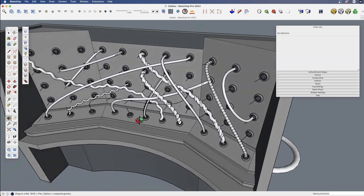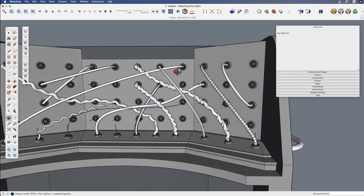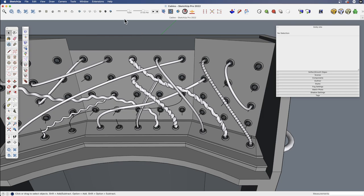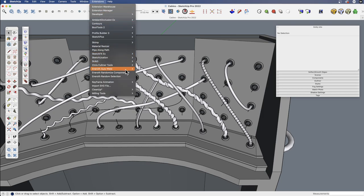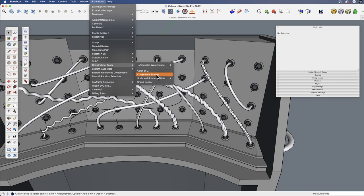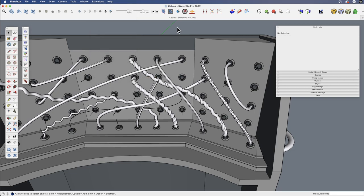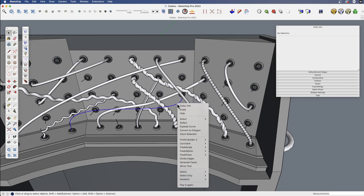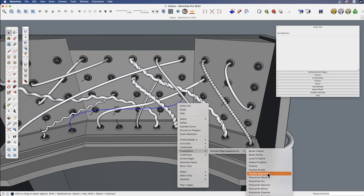So that's version one of this method using Chris Fulmer's component stringer. And again, we just need to be careful of the axis of our component and of the number of segments in our line, which we can change by using FredoSpline's Polyline Segmentor.